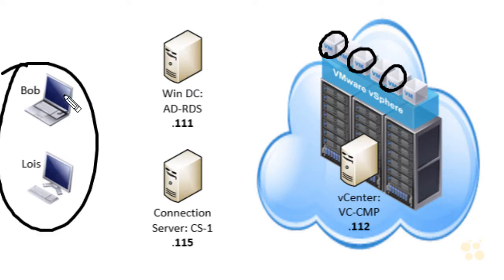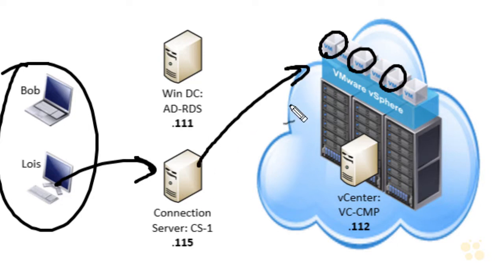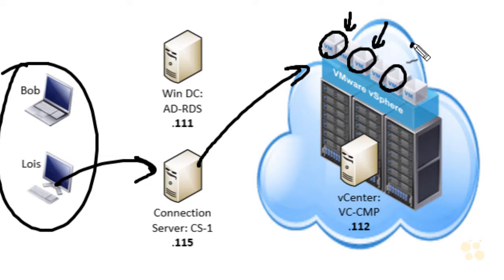These computers out here are going to be running the Horizon View client. They're going to connect over to a connection server to see which resources are available, and then they'll get connected to a virtual machine based on what they're entitled to use. The Horizon View agent comes into play on each of these virtual machines that are going to be the remote desktops.